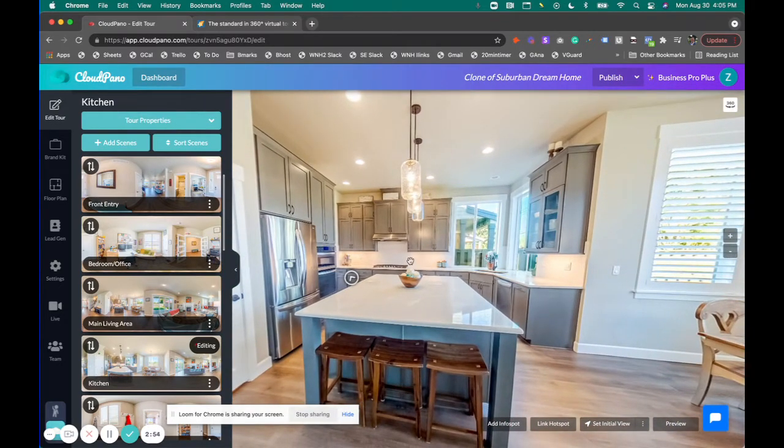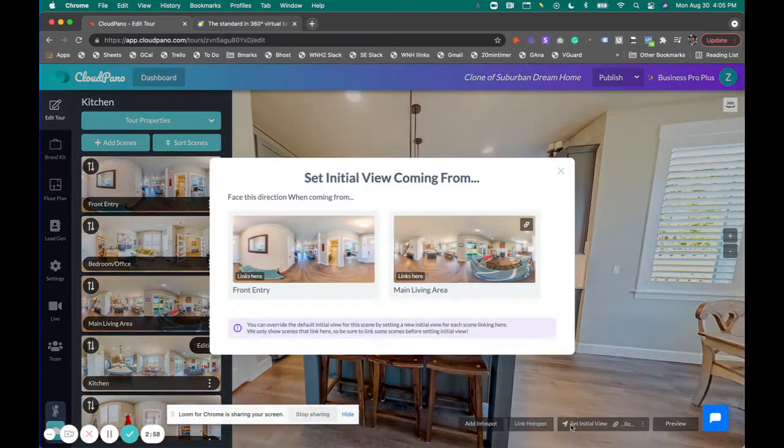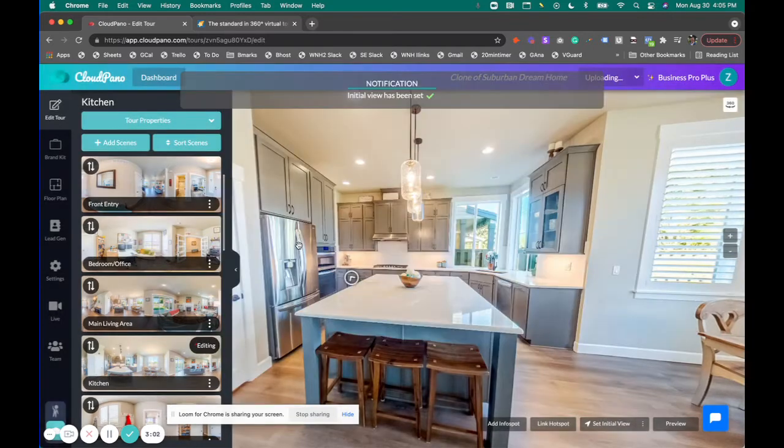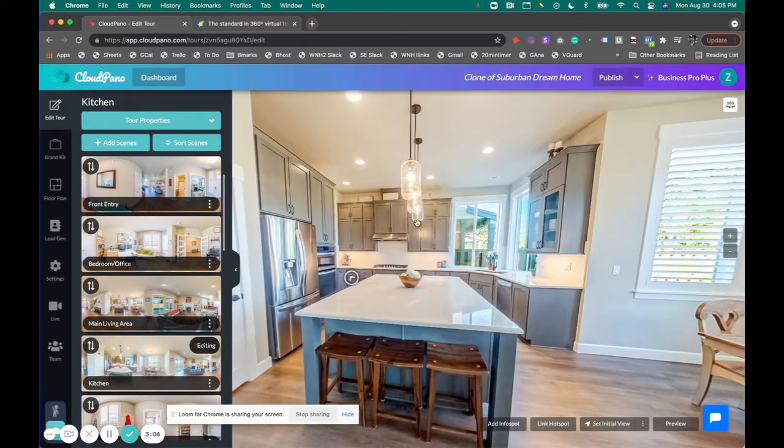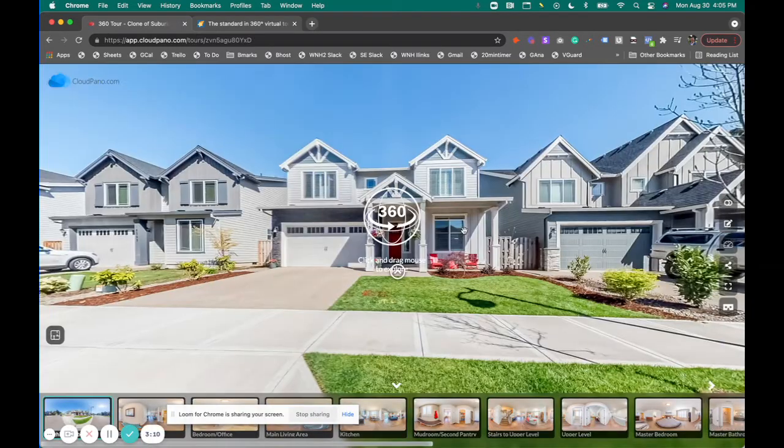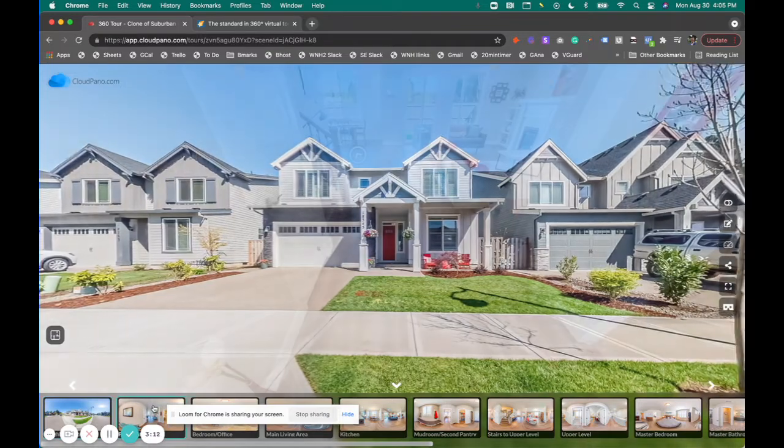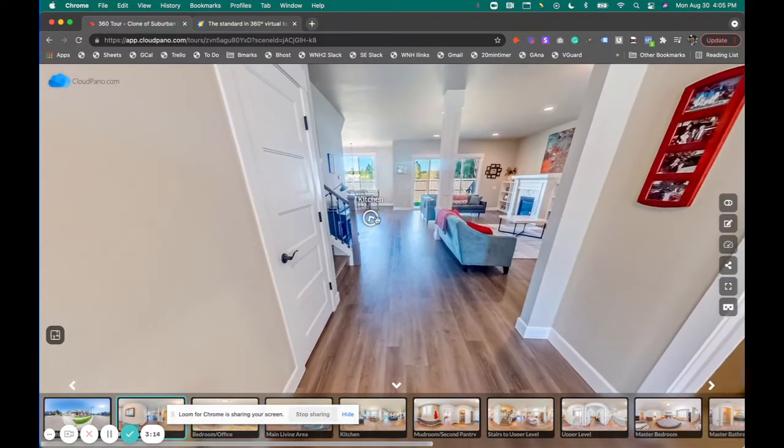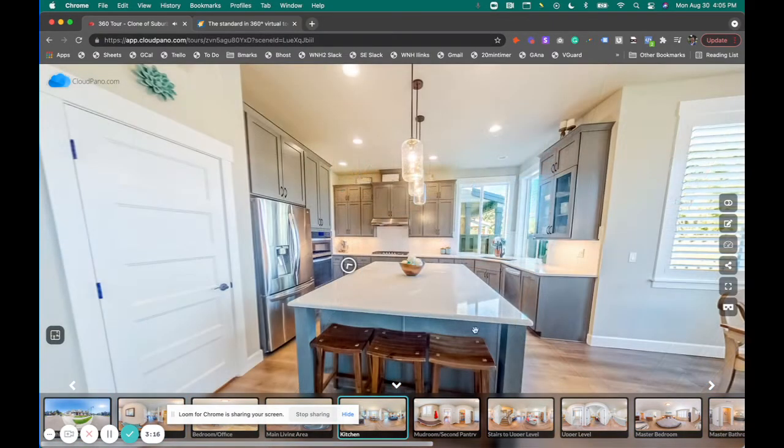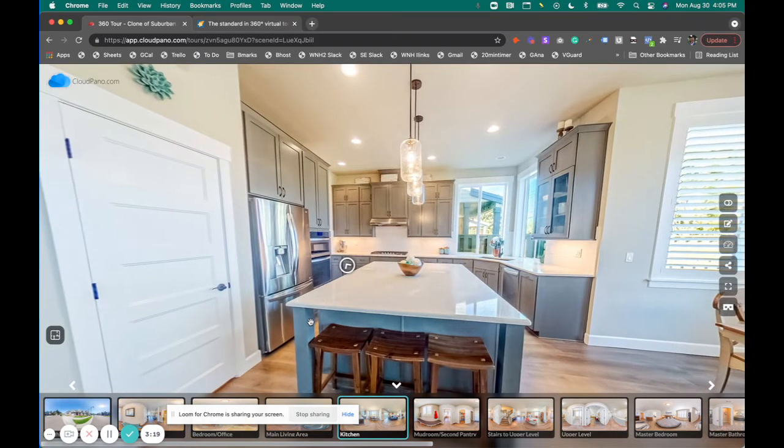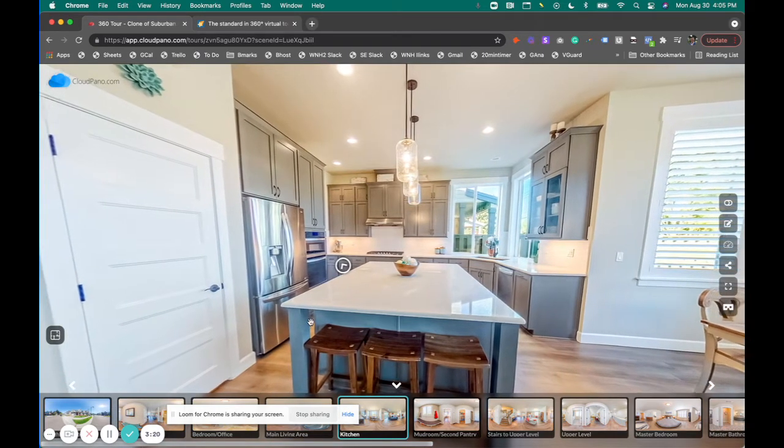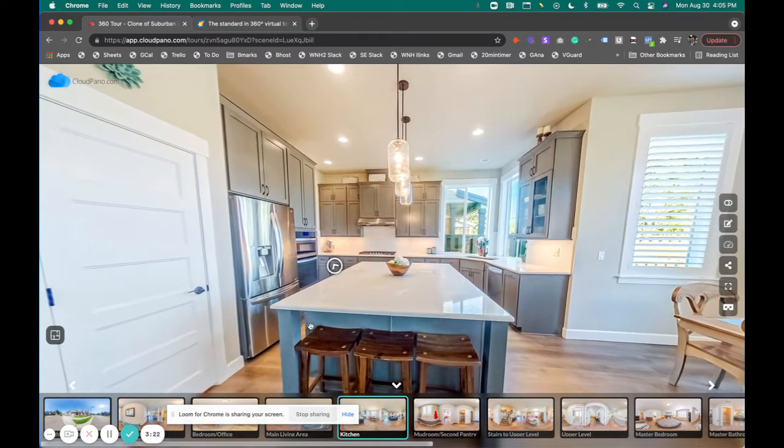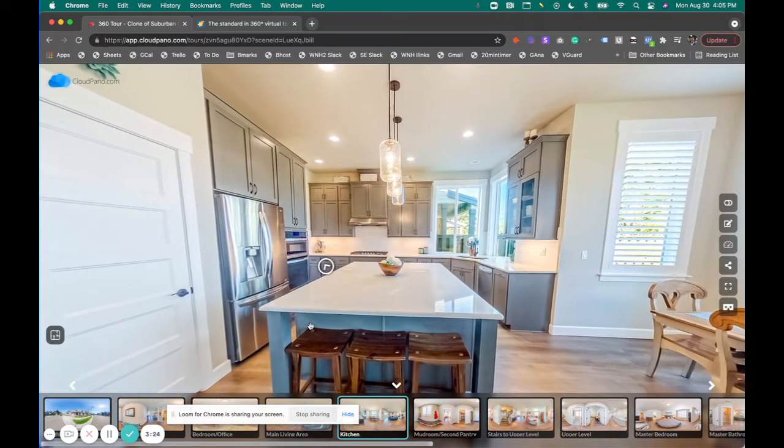I could click this little button and say set initial view coming from this front entry. I want to have it, if it's coming from front entry, facing this direction. So what happens there is when I click publish and I go to the front entry scene I showed you a moment ago and I click this hotspot, it's now going to face towards the kitchen because it's based on which specific scene I just came from.